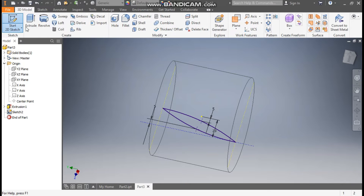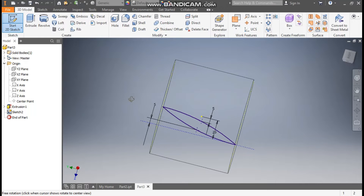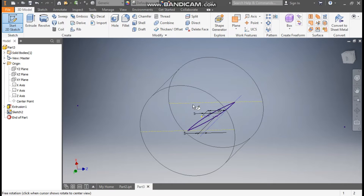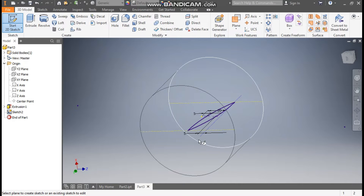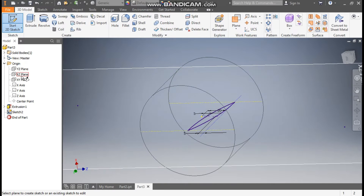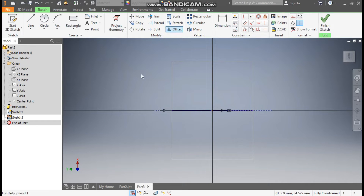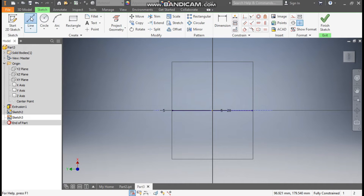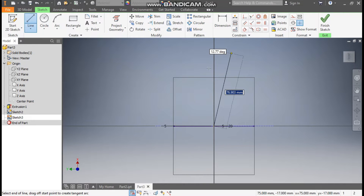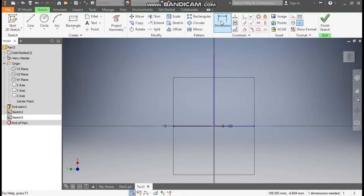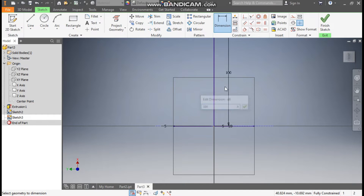Now go to 2D Sketch once again. Since we made a profile in this direction, we will now select the XY plane — the XY plane will be the front view. Go to the Line command, from this center point make a straight line, escape, go to Dimension, and give this dimension as 100mm.